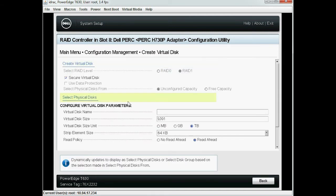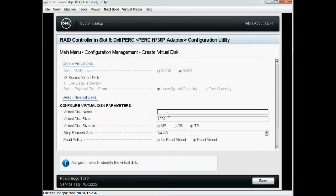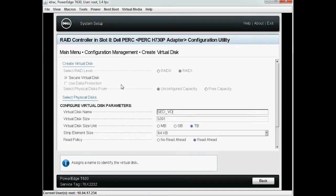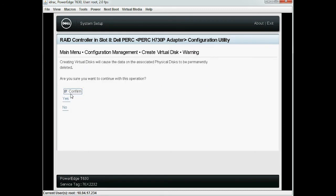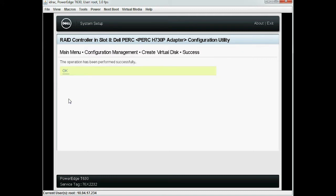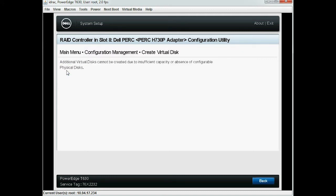Now type the virtual disk name in the Virtual Disk Name field and then click Create Virtual Disk. Select Confirm and then click Yes. Now the virtual disk is created successfully. Click OK and then click Back twice.